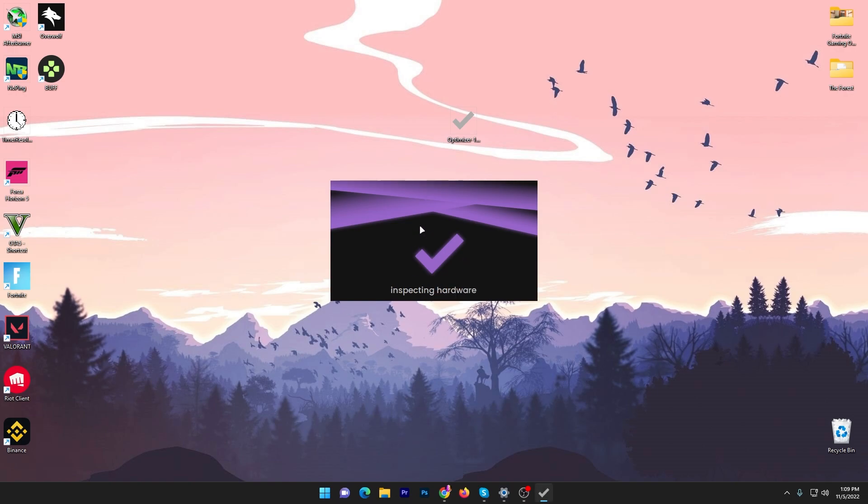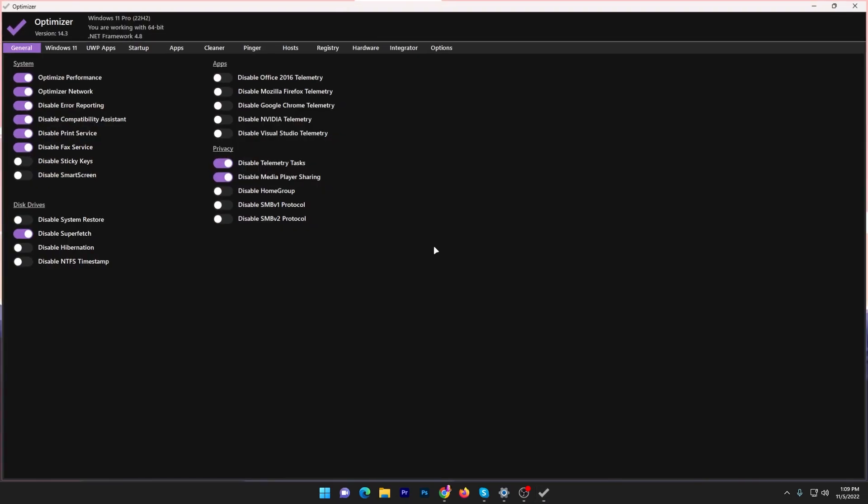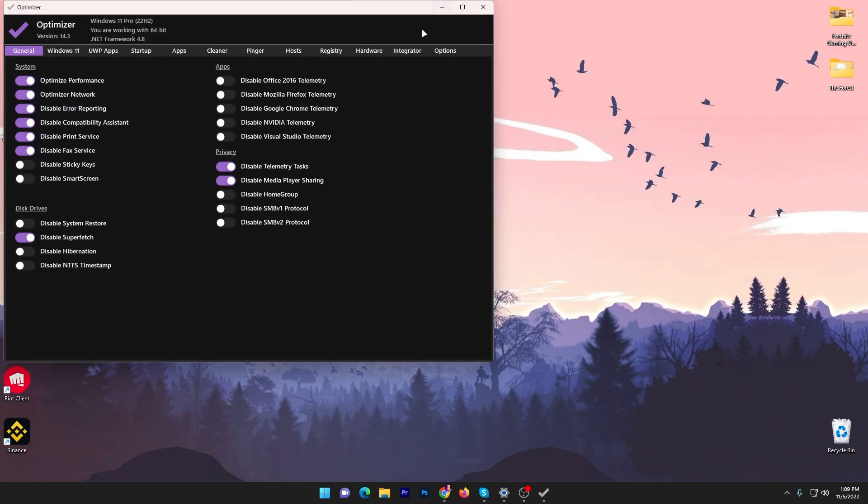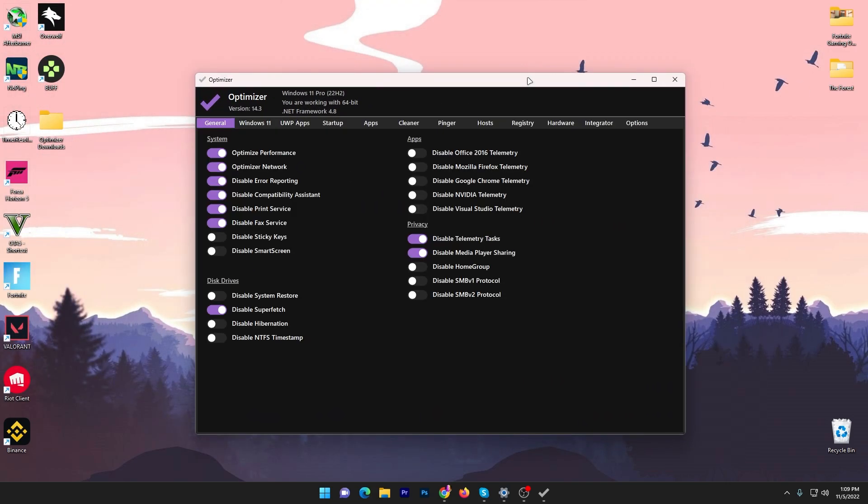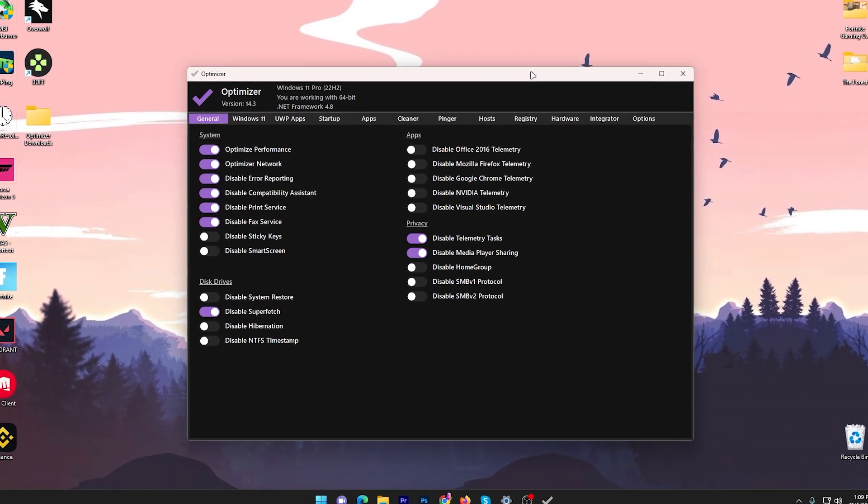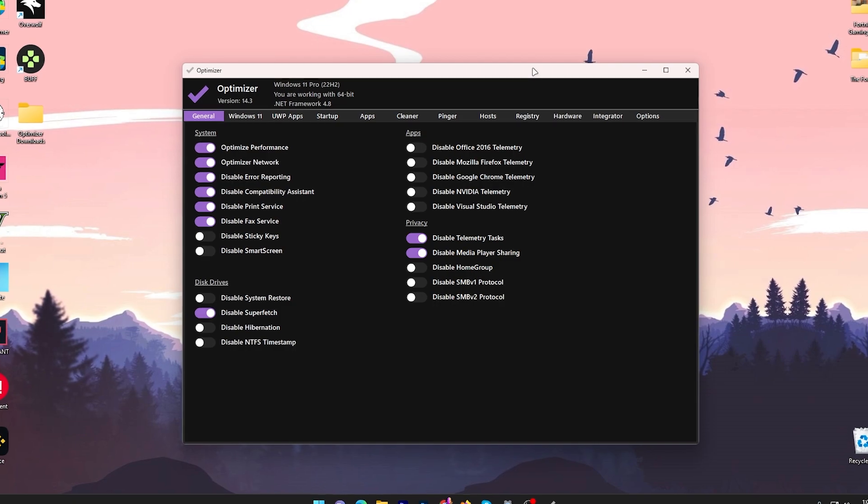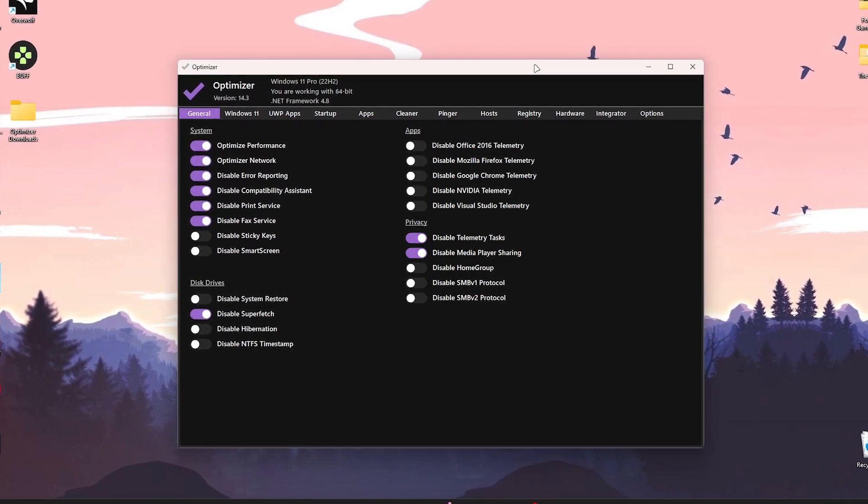Here you will get this kind of interface. Now I'm going to show you all of the important settings which you need to follow in the software if you want to get maximum performance out of your PC or laptop.